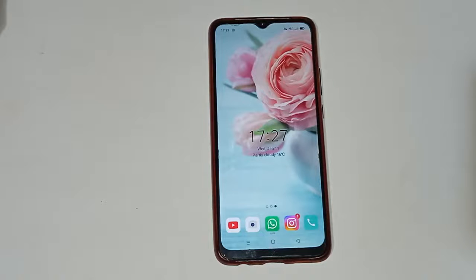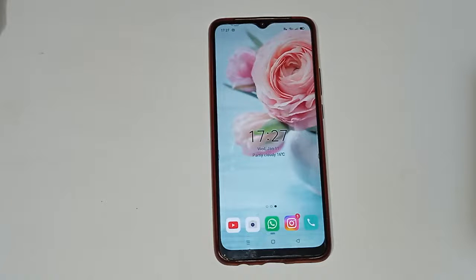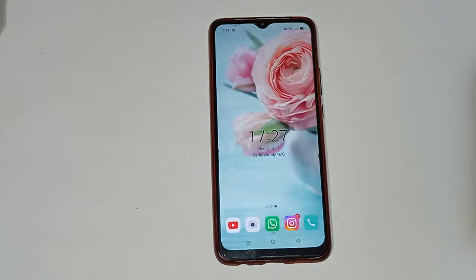Hello friends, welcome back to the new video. If you are a new viewer on my channel, don't forget to subscribe and like the video. Today's video title is how to turn on date and time watermark camera setting in Realme phone.